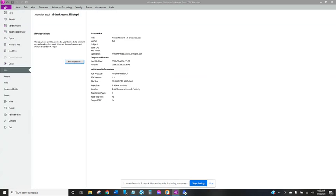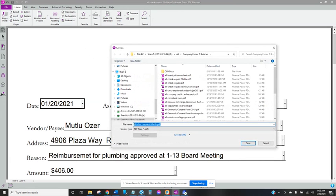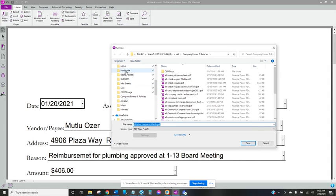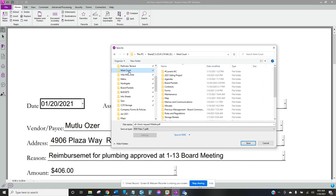So go file save as and then I keep all my check requests in the same location, this one here. I'm going to go ahead and put in Westcourt and then I might move it to the unit file when I'm done. So I'm going to do Ozer his last name check request. Save.